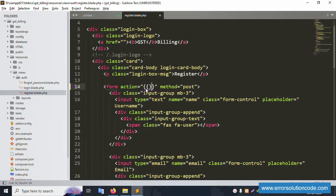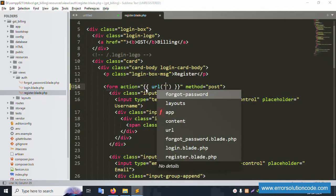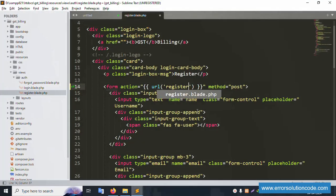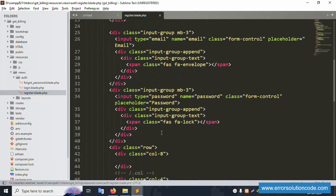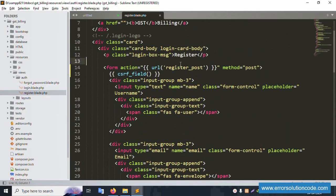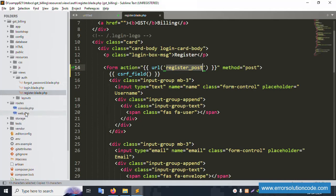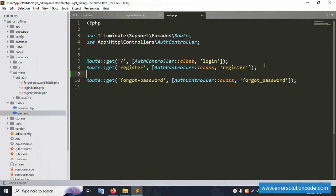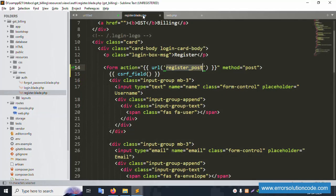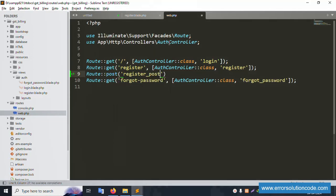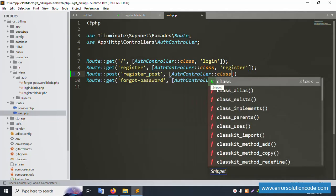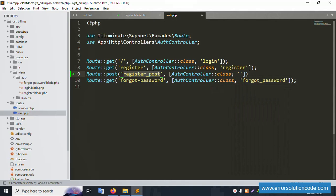The new route URL is register-post with POST method. Let's implement the CSRF field — the CSRF field is added successfully. Next, copy the submit button name and open the web.php routes file. Inside web.php, add a POST route with method register-post pointing to the controller.